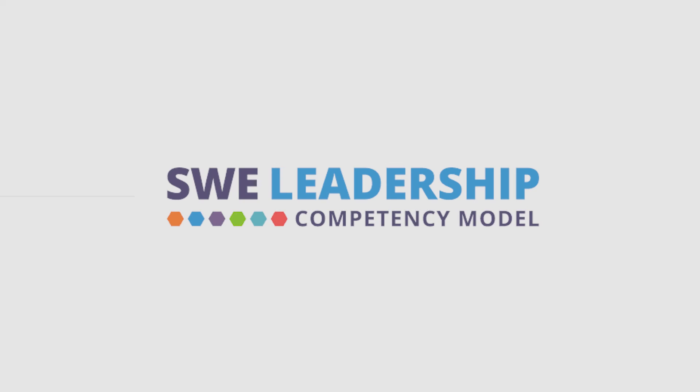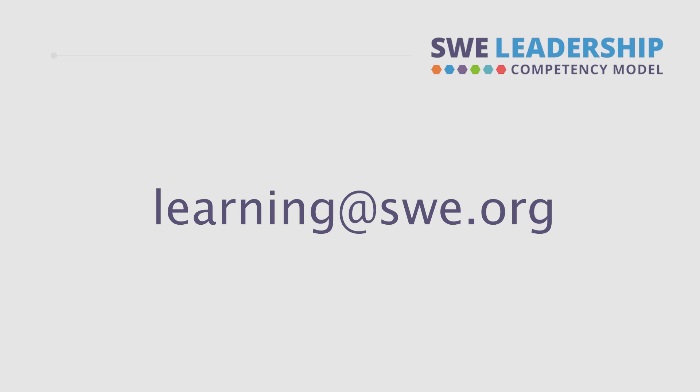For any additional questions about the SWE Leadership Competency Model, please email learning at SWE.org.